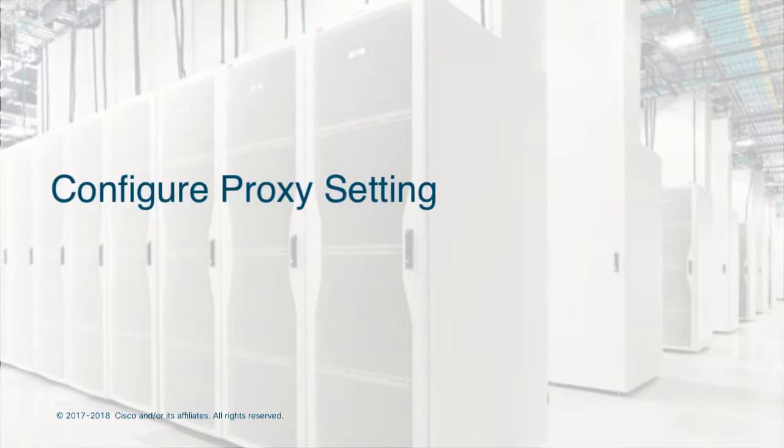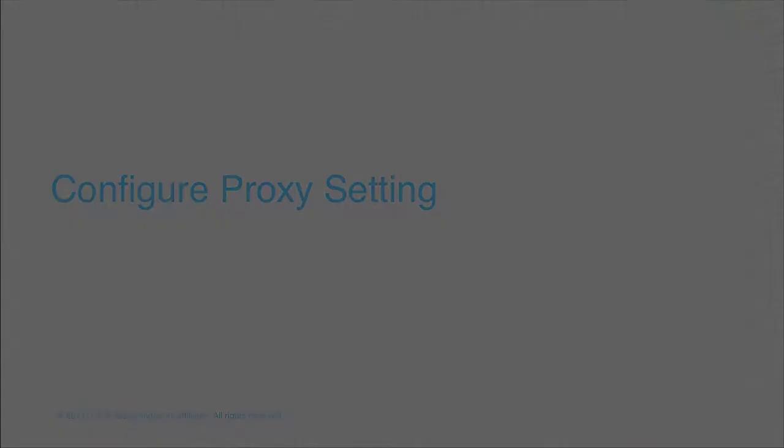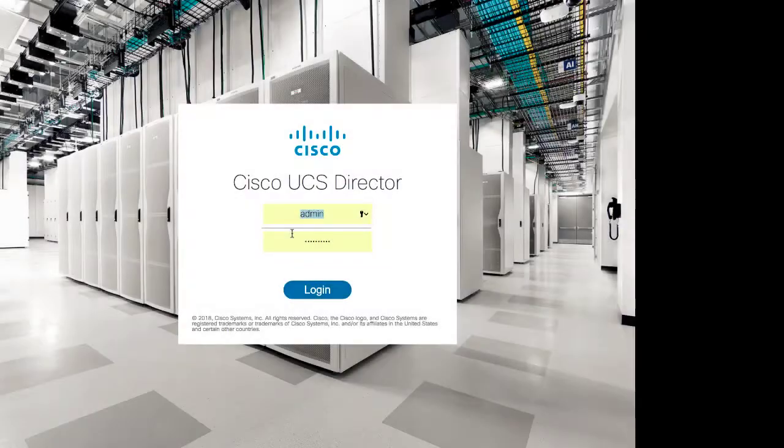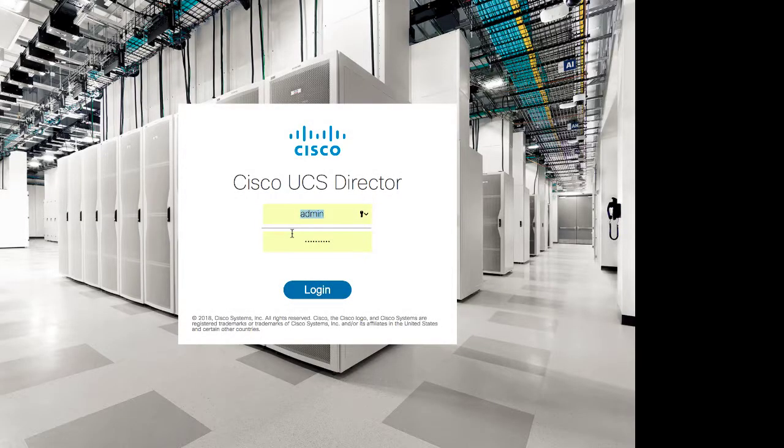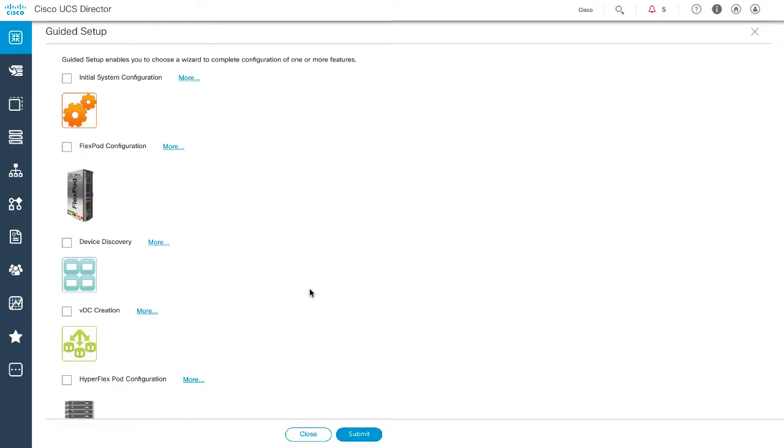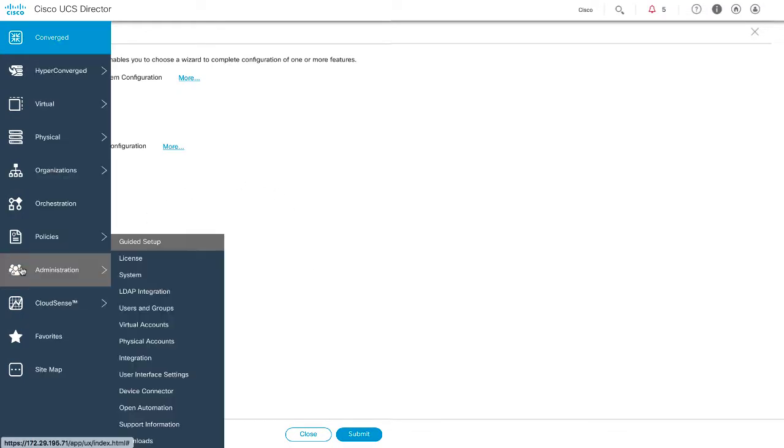Configure proxy setting. Login to Cisco UCS Director. Choose Administration and then Device Connector.